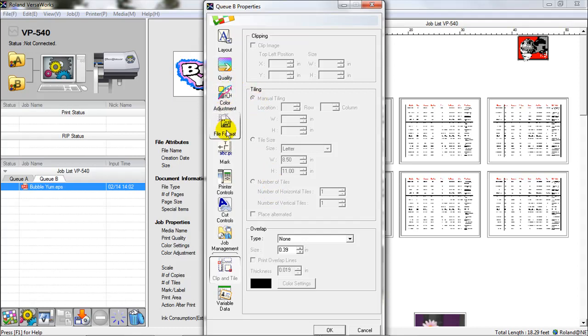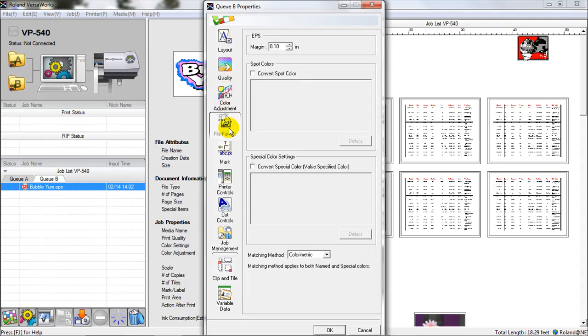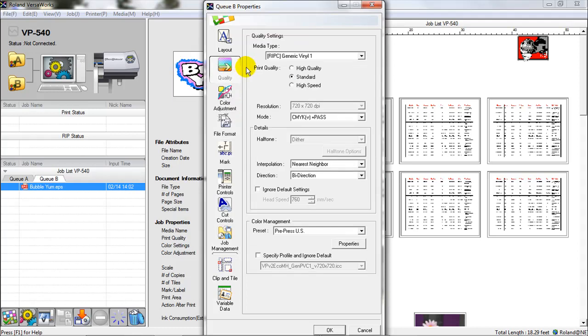Once again, the one spot that I recommend to everyone is the EPS margin, and everything else would be at the discretion of the user and how they want to set it up. In our shop, we don't set a QA or QB setting for quality. I know some people who do. I have too many different types of jobs that I'm running through for that to really be efficient for us. So, that is most of the queue settings, and we'll hit OK on this.